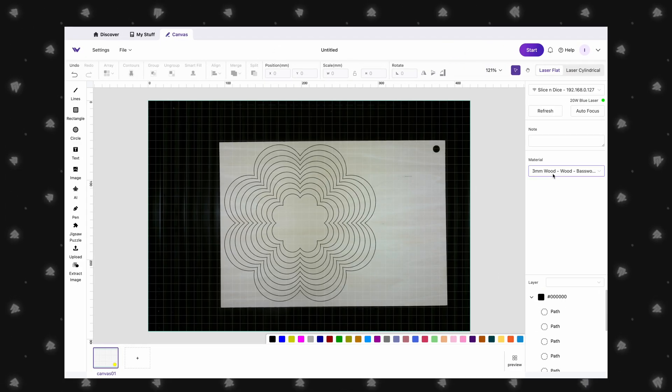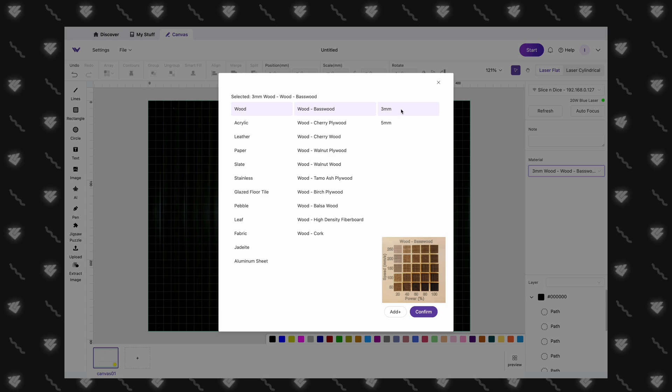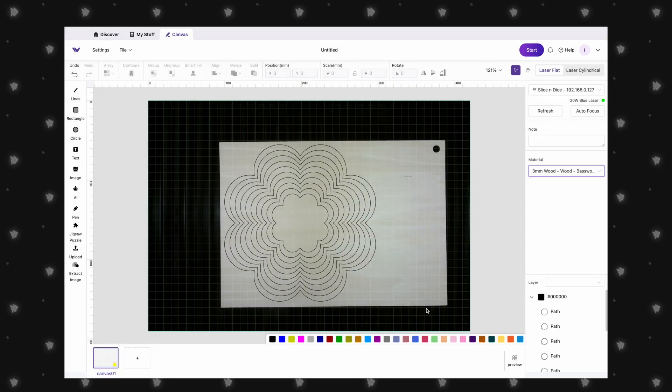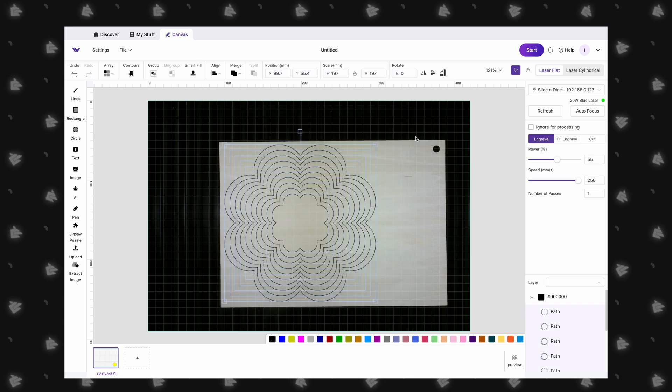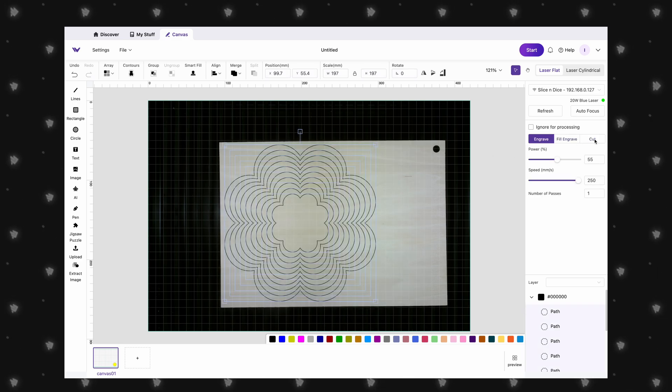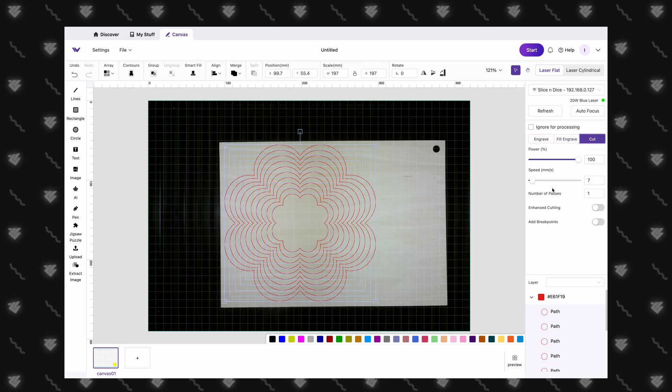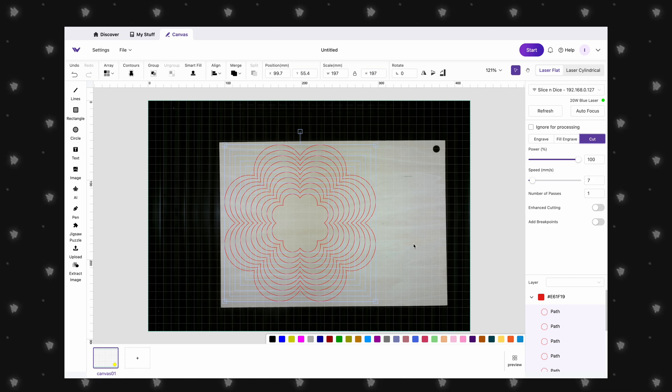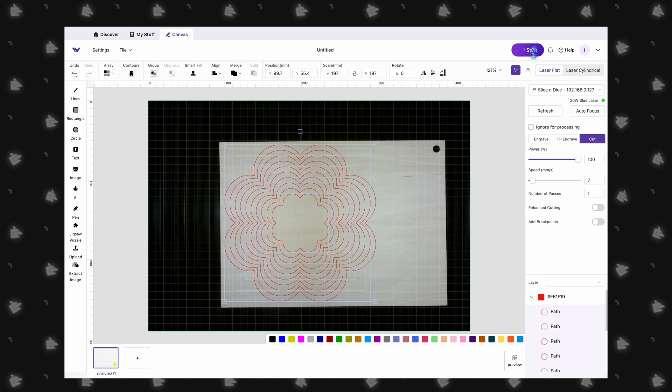WeCreate has a great material library that allows you to preview settings based on a testing grid that they created. This really removes a lot of the guesswork, especially when you are just starting off. Then we can select our design and click on cut. Here we can see that all of our settings have been pre-populated. Let's get this started.